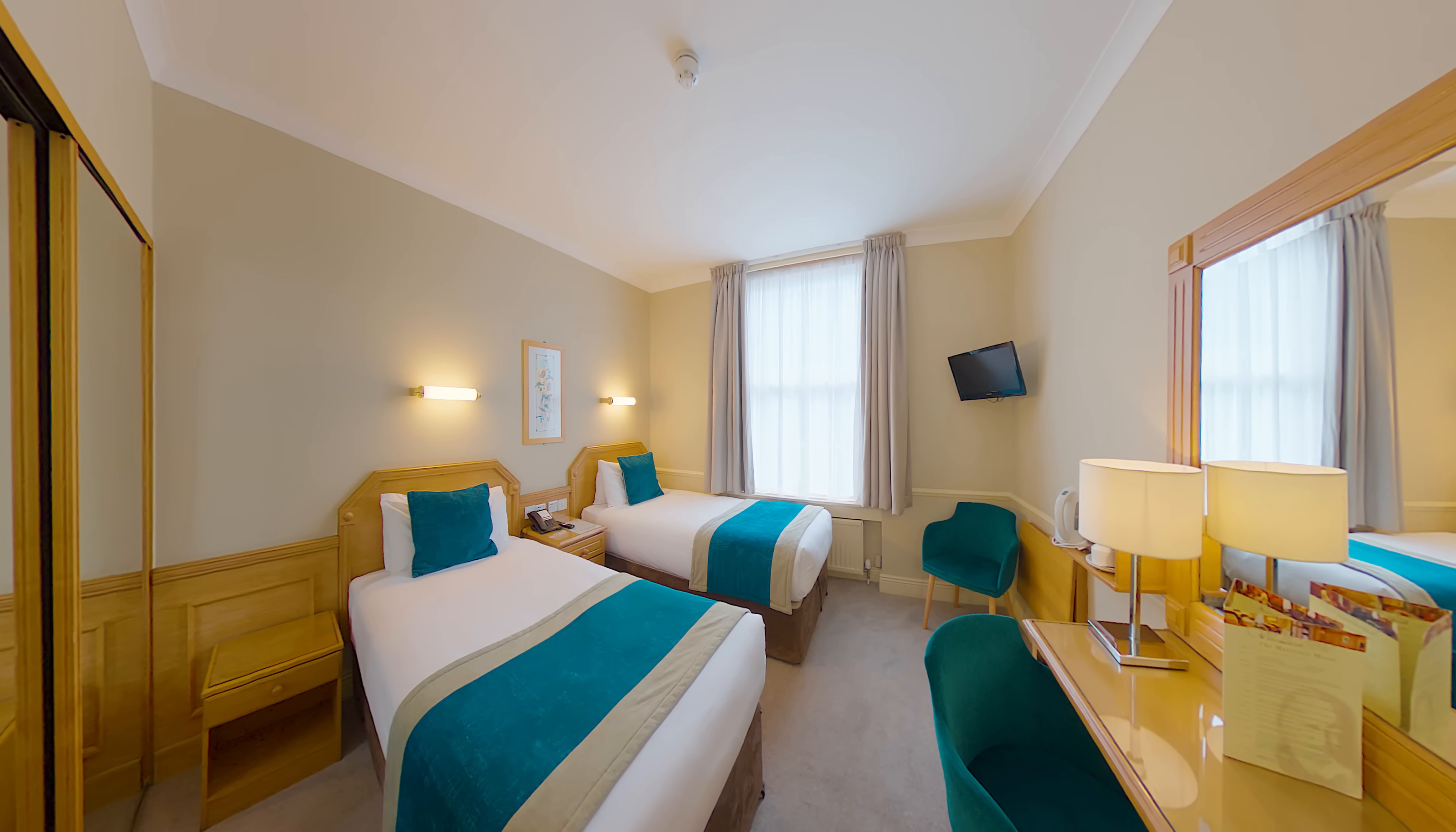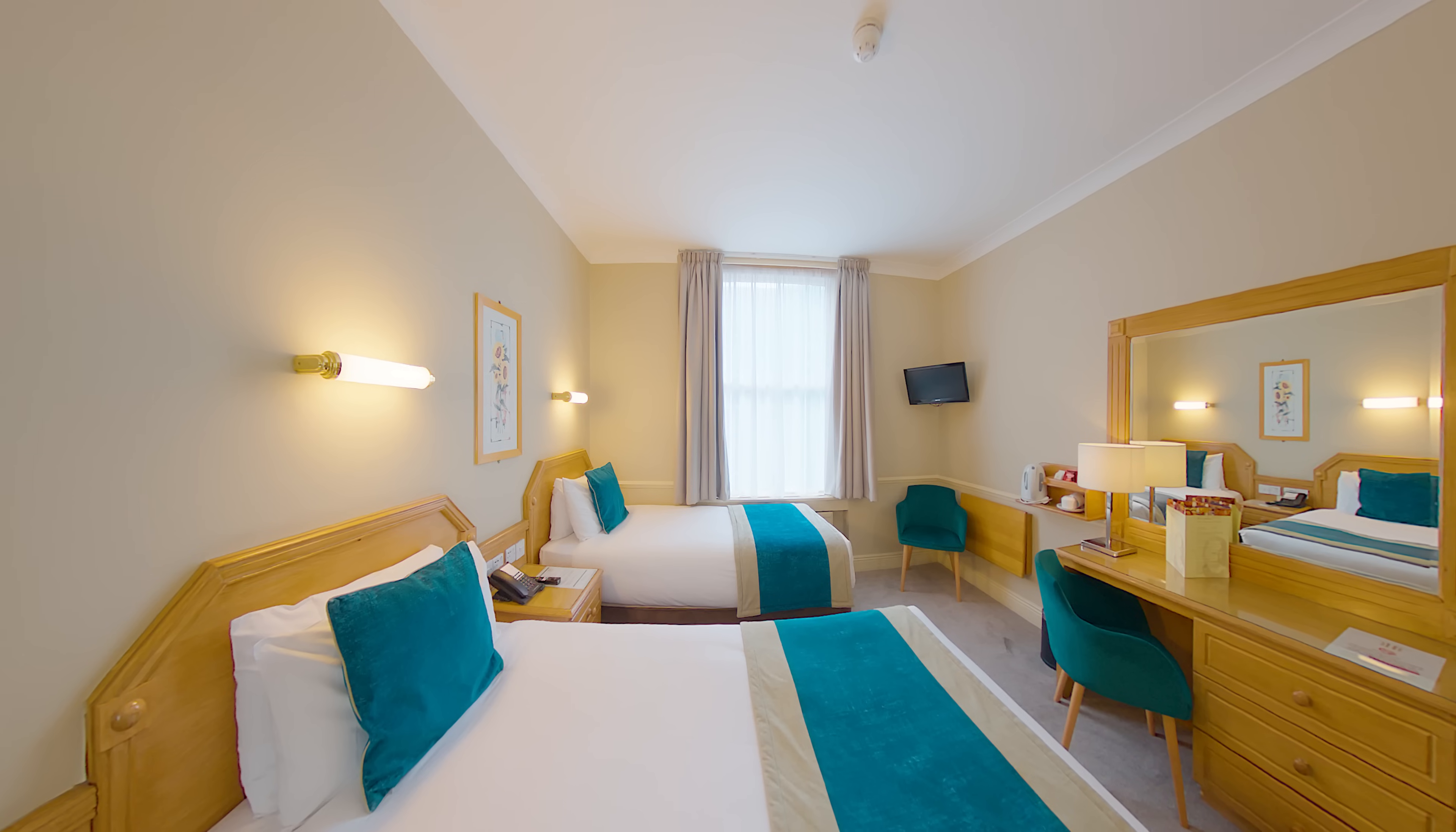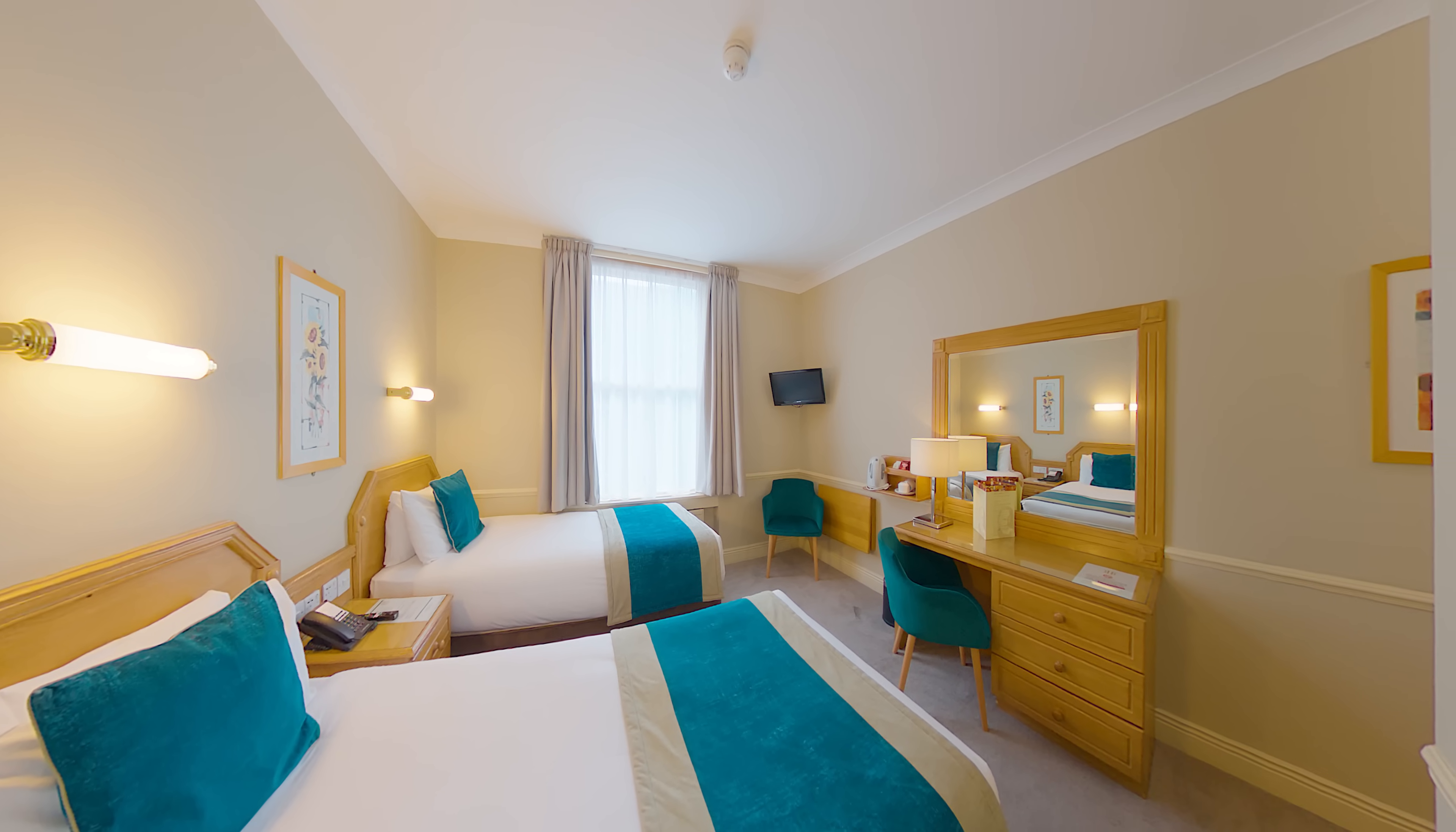These virtual tour photos were captured with the Insta360 X5 and the Best360 Monopod and edited on a computer using Insta360 Studio and Affinity Photo 2.